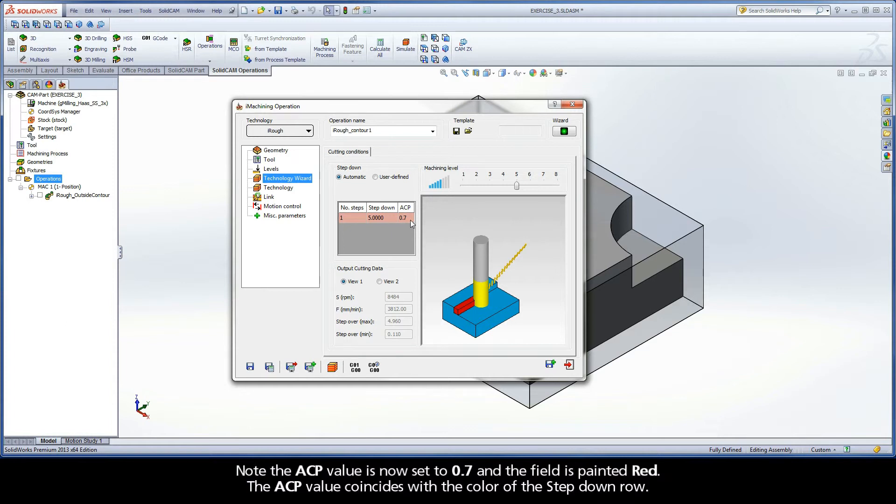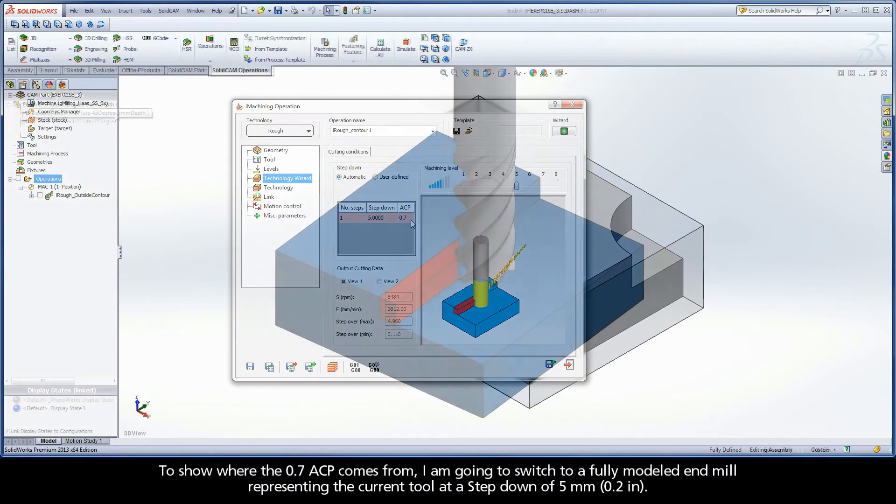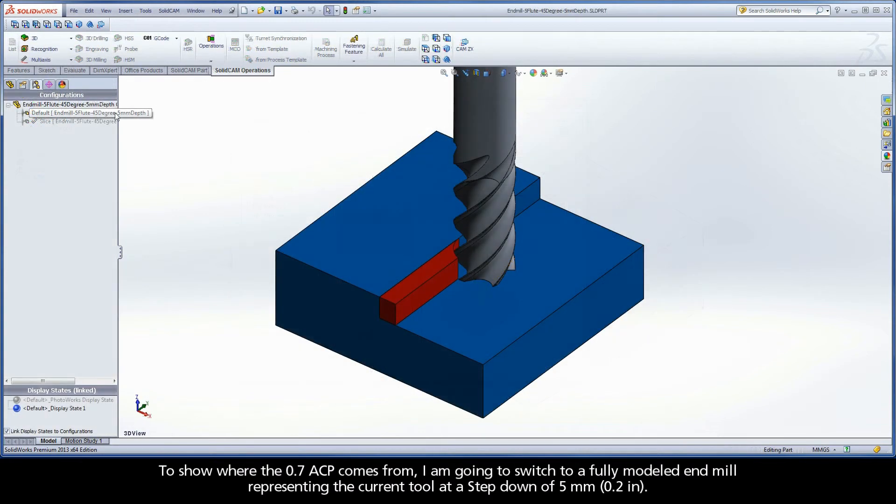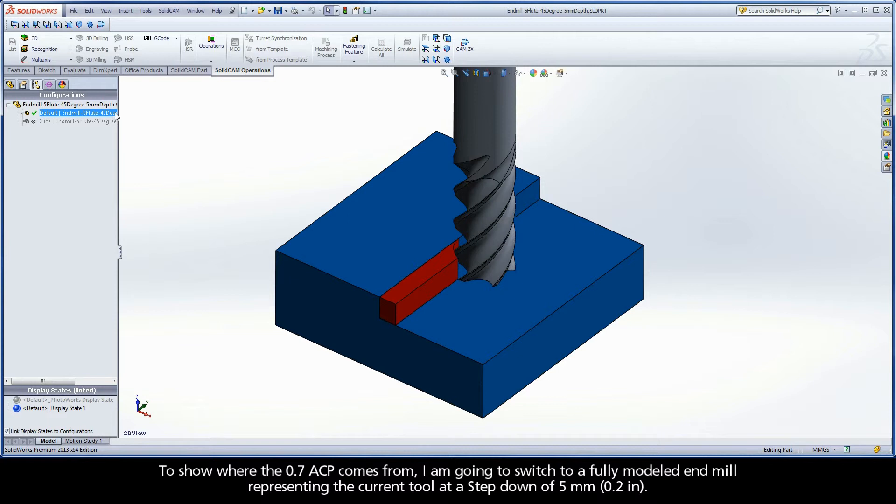Note the ACP value is now set to 0.7 and the field is painted red. The ACP value coincides with the color of the step down row. To show where the 0.7 ACP comes from, I am going to switch to a fully modeled end mill representing the current tool at a step down of 5mm.